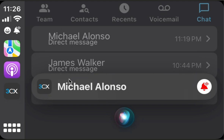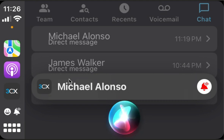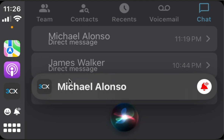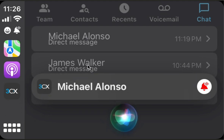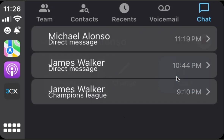What do you want to say to Michael Alonzo? I'm okay, thank you very much. Sending — I'm okay, thank you very much. You see, because we already read this message, the blue indicator has gone, and also the indicator from the chat because we no longer have new messages.